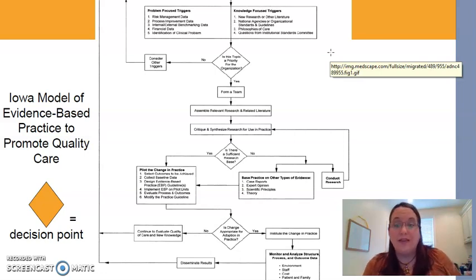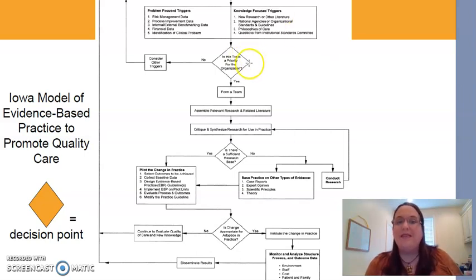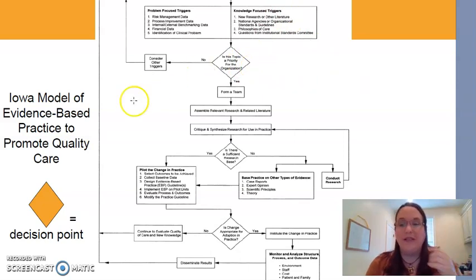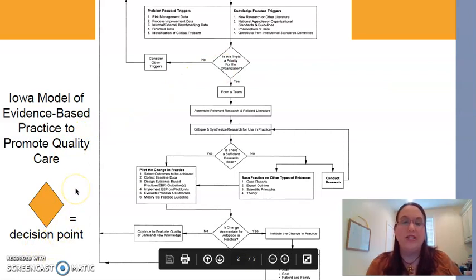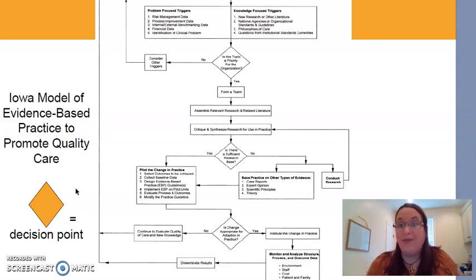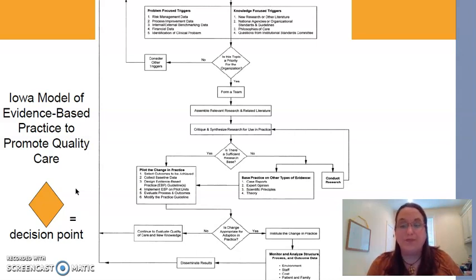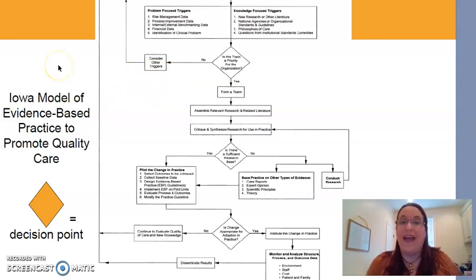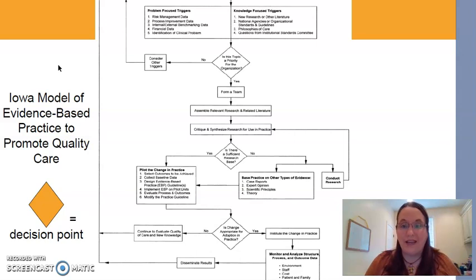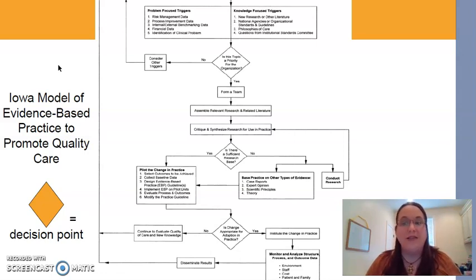The first question is quite unique to this model and not a feature of all models, but I think it's important: Is this topic a priority for your workplace? Every diamond is a decision point — a question you have to ask and answer. If the topic you've chosen to pursue is not a big priority for your workplace, it's going to be hard to get the ball rolling and get people invested and on board with this change. You may have to go through extra steps to get people fired up about the project. A lot of times if it's a risk or quality initiative, it is a priority because money is attached to it — we have to fix these issues.